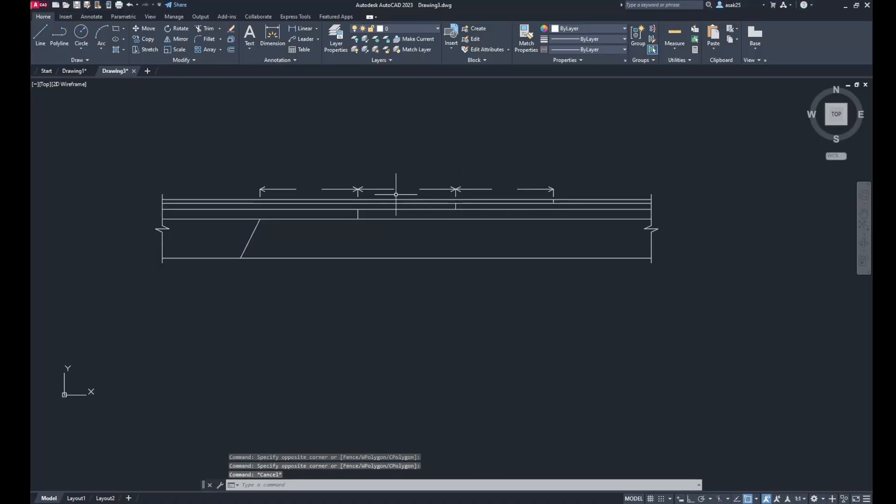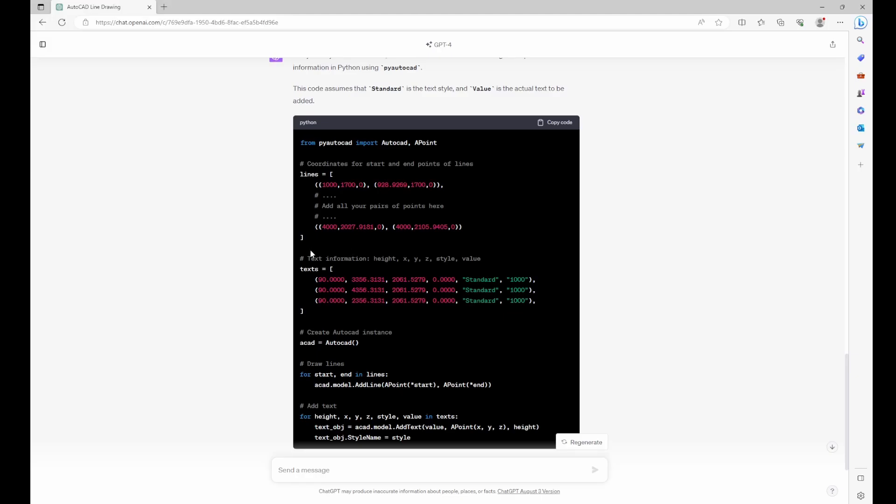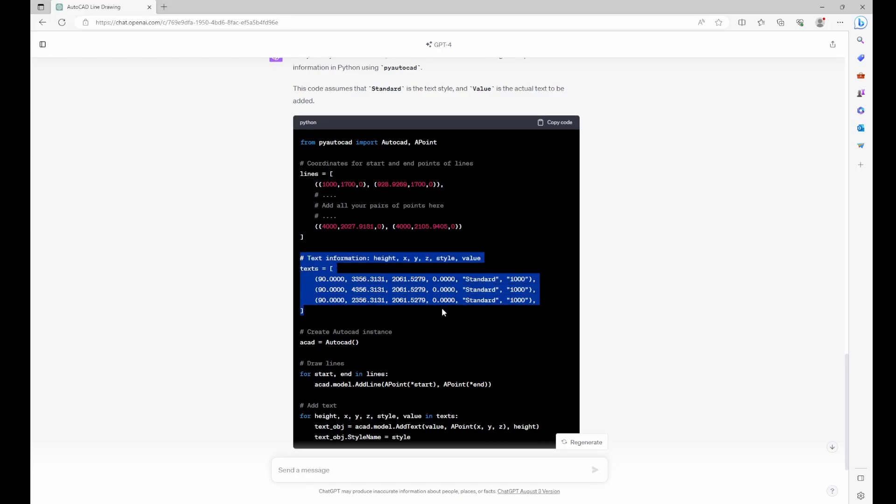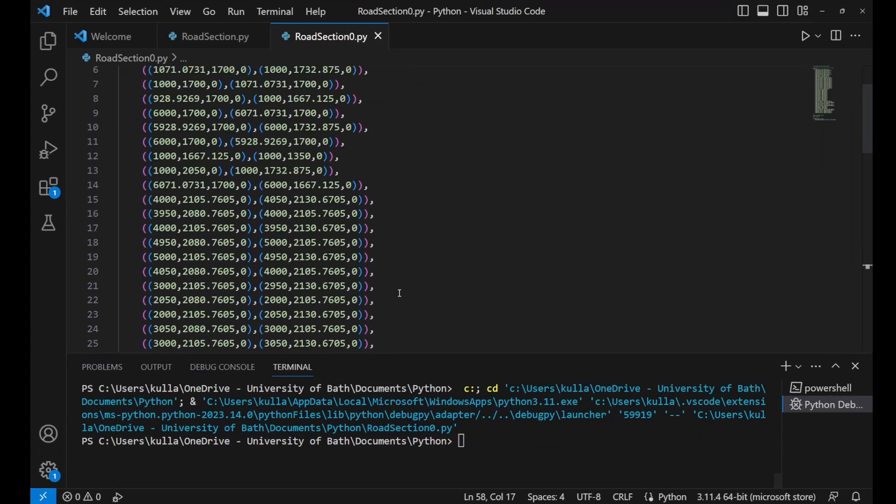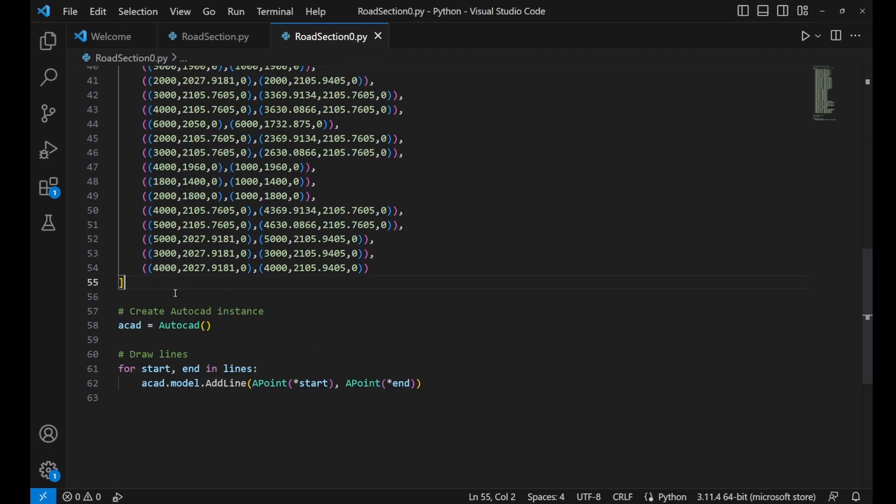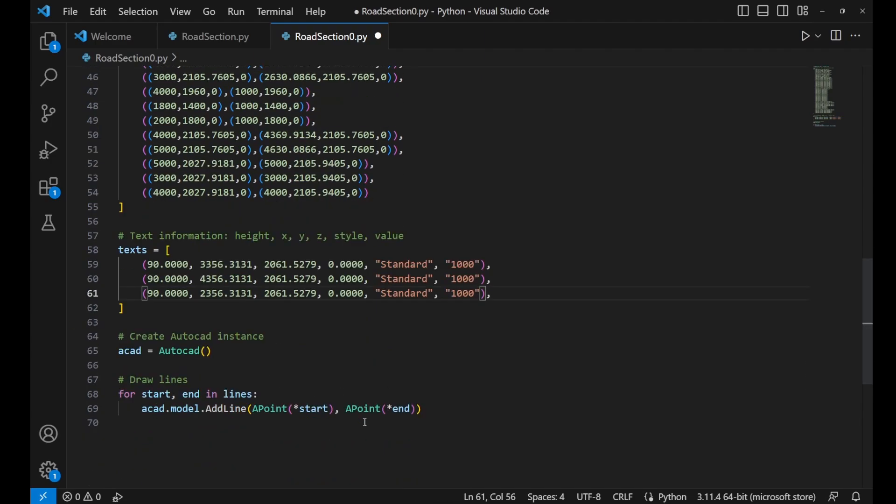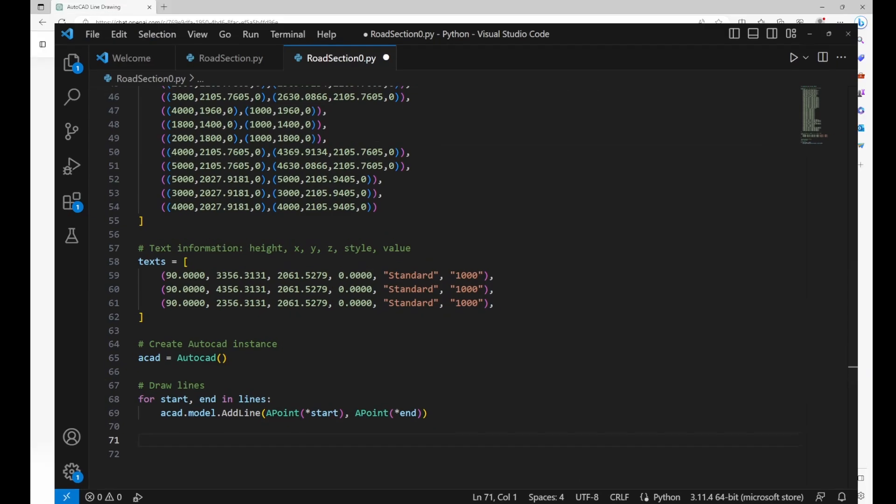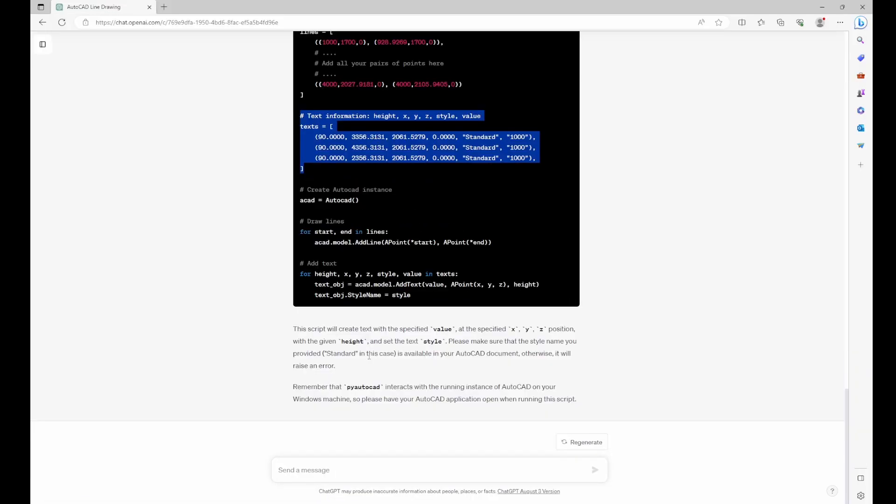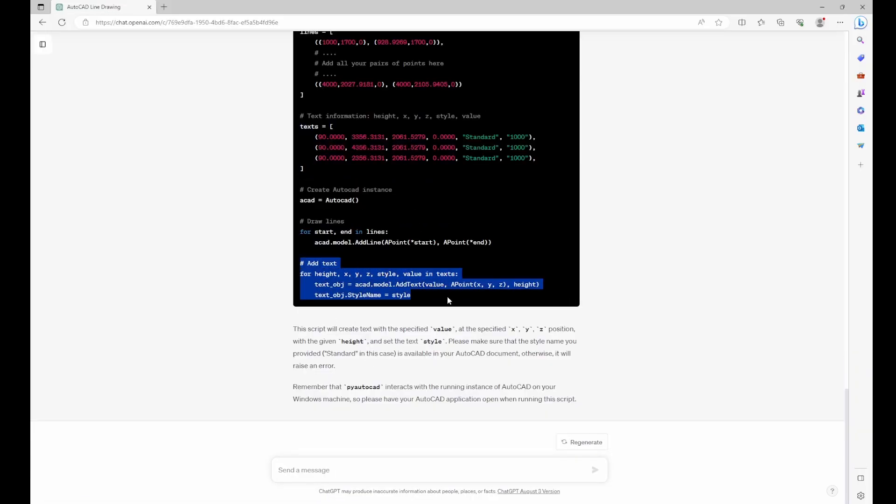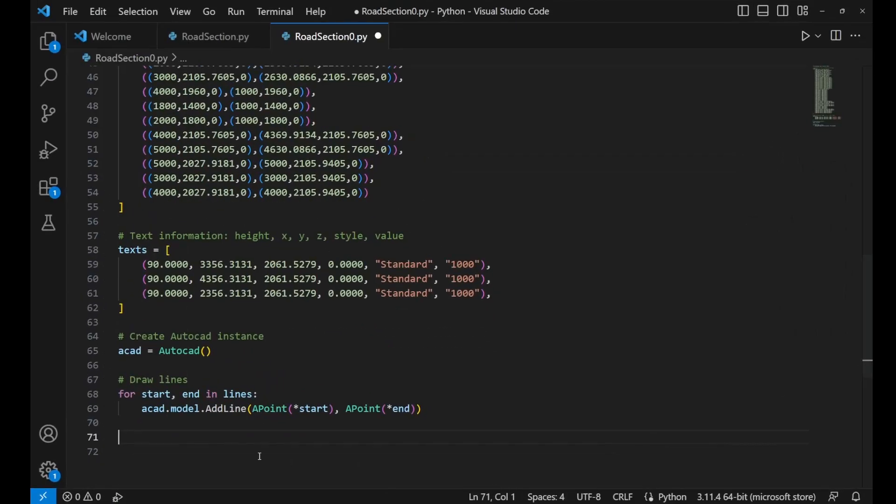Now I did the same for the text, so I asked ChatGPT to help me to do the text as well. So there is a texts variable there to save the coordinates and the text height, the style, etc.